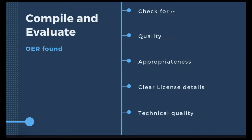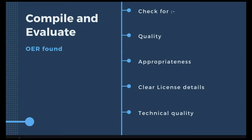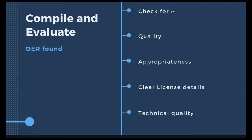Now let's see the third step: compiling and evaluating OER found. You prepare a checklist. You have to check for quality, appropriateness, clear license details, and technical quality. For quality, you check the reputation of the author or institution, whether the material is peer-reviewed, and whether good pedagogical methods are used. Check whether it allows for customization or refinement. Then check whether the content is accurate, whether sources are identified and cited, and whether it aligns with your learning outcome or course objective.